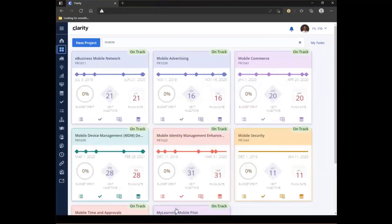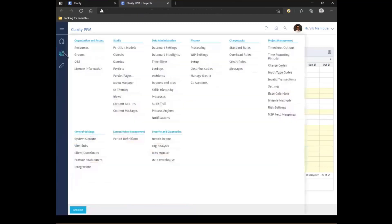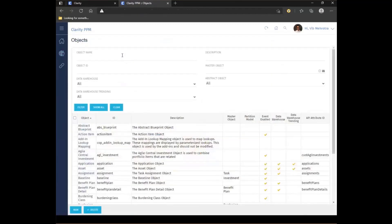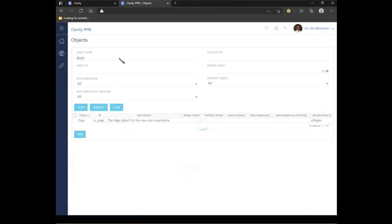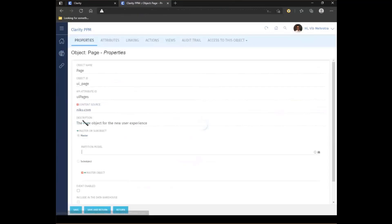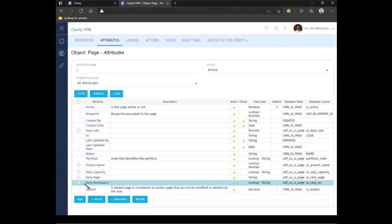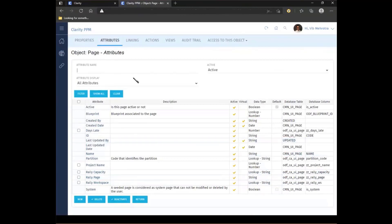So here I am in my Clarity 15.9.2. The first thing I'm going to do is go into the administration side and show you the studio configuration for the new pages. If I go into my administration, I go into objects. I see that there is a new object called page with the ID UI underscore page. I can go inside and I can see that the page has multiple attributes, attributes that I have created for my object. So it is a studio configurable object.